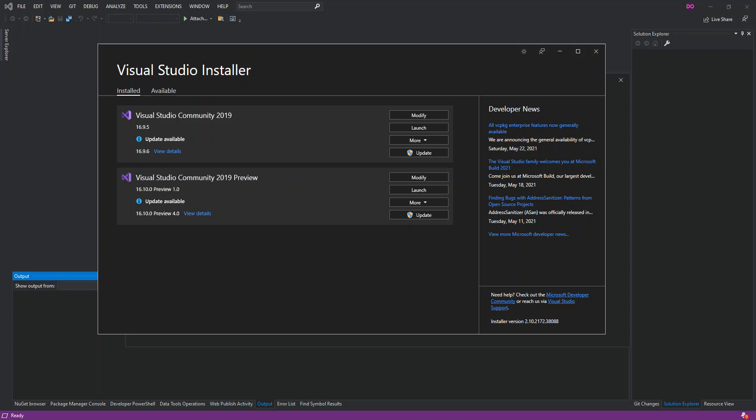Hello everyone, welcome back. In this video we will look at getting started with a C++ CMake project inside Visual Studio 2019. Before we get started, please make sure you subscribe to the channel if you haven't.